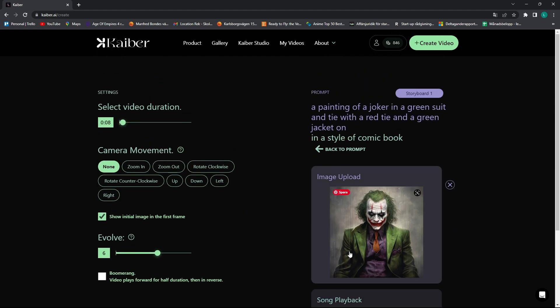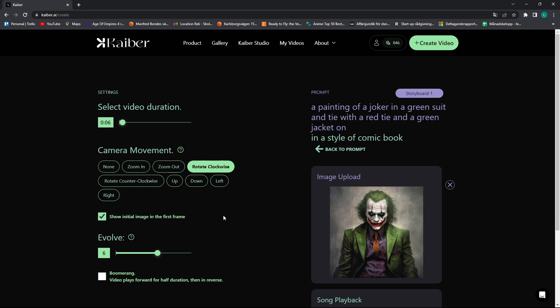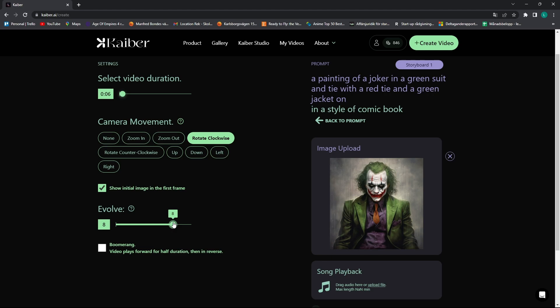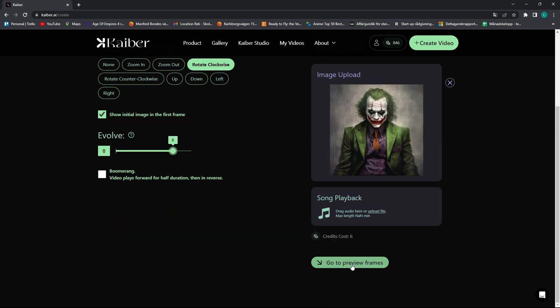And then you go to video settings, and here you can select the video duration, I'm going to do six seconds. And then you can choose camera movement, I'm going to do rotate clockwise, and then show initial image in the first frame, yes please. And this evolved slider here decides how balls deep the AI is going to go crazy on your videos, the higher the slider, the crazier the video will get.